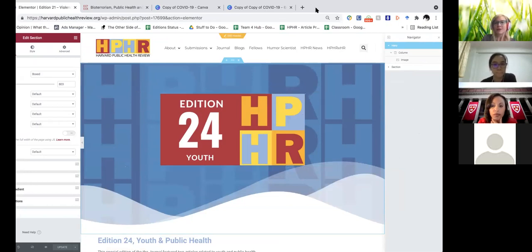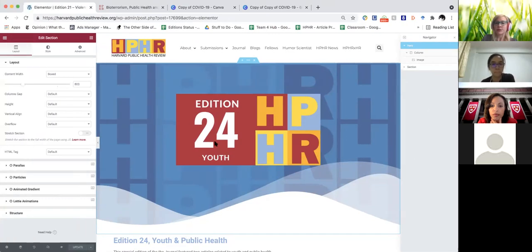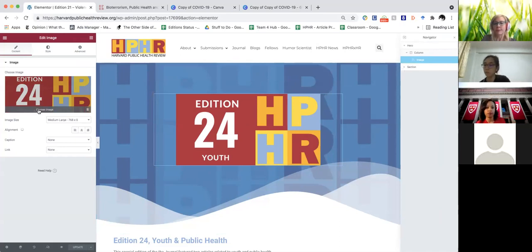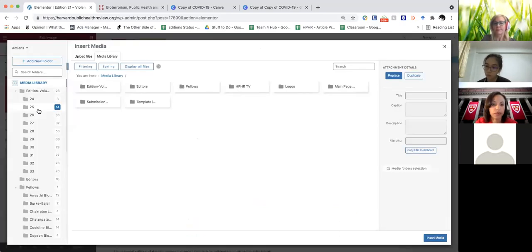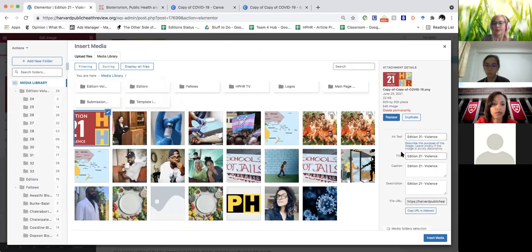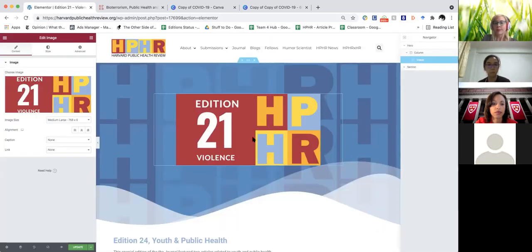The first thing we need to do to update this for edition 21 is also update the image here. All you have to do is choose the image — you grab image 21, it's already been marked because it's the same image — and then you insert the media. This has already been sized for you, so you don't have to think about it.